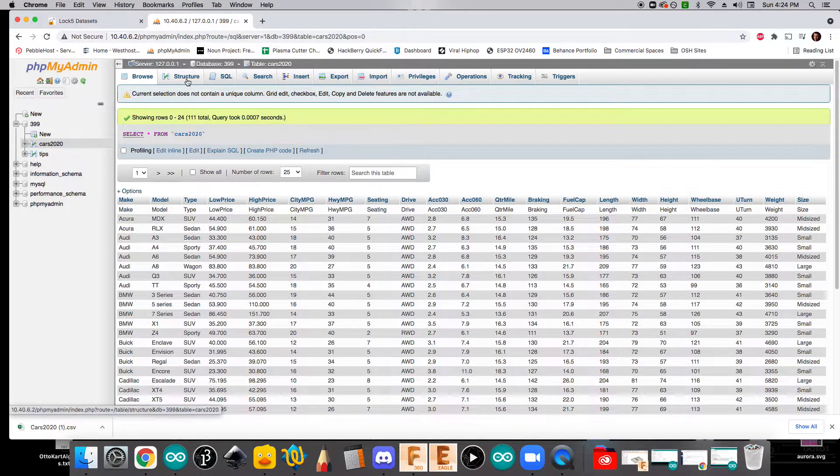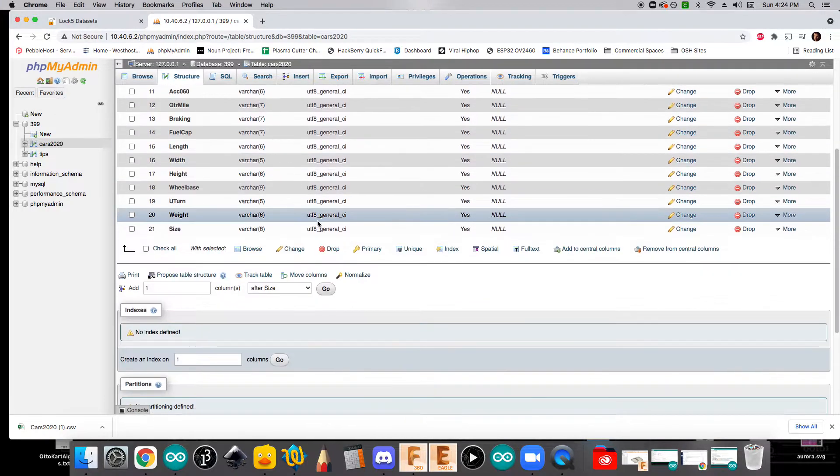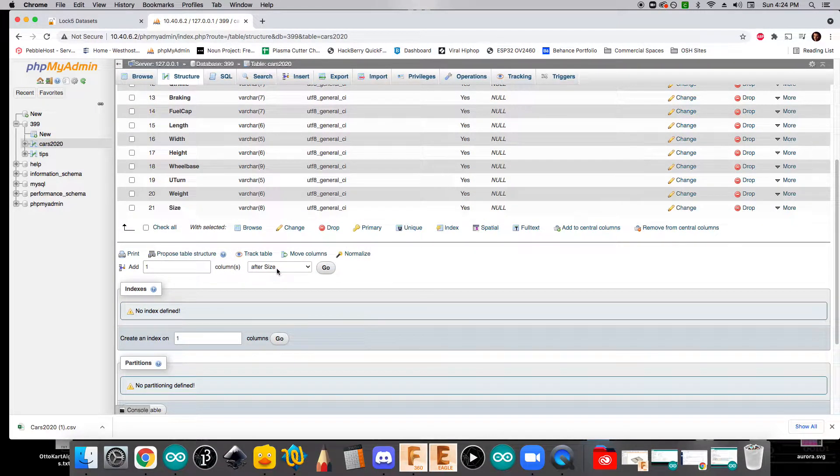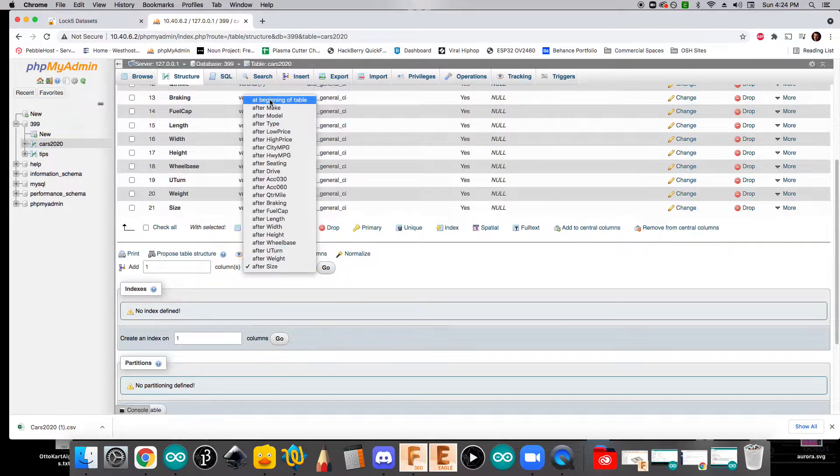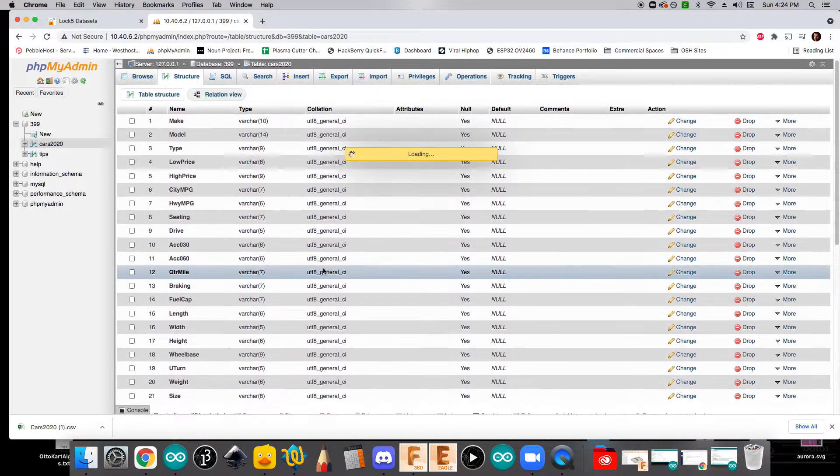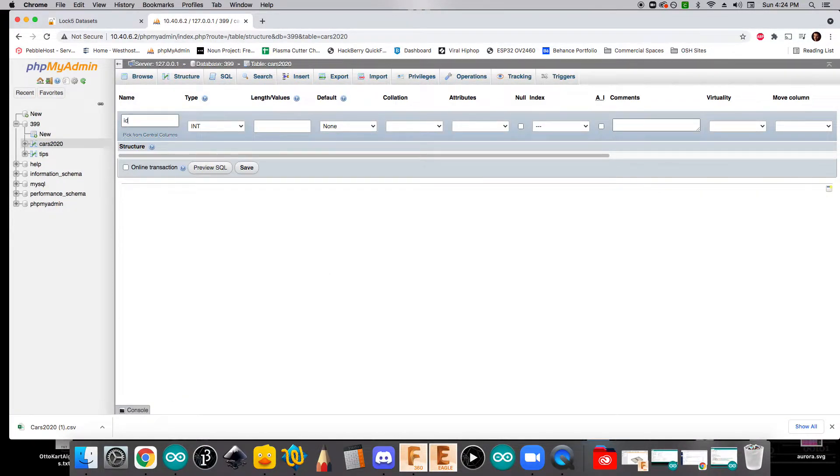And so if we go over to structure and we scroll down, we can add one column. And I'm going to create this column at the beginning of the table. And I'm going to call this column ID.